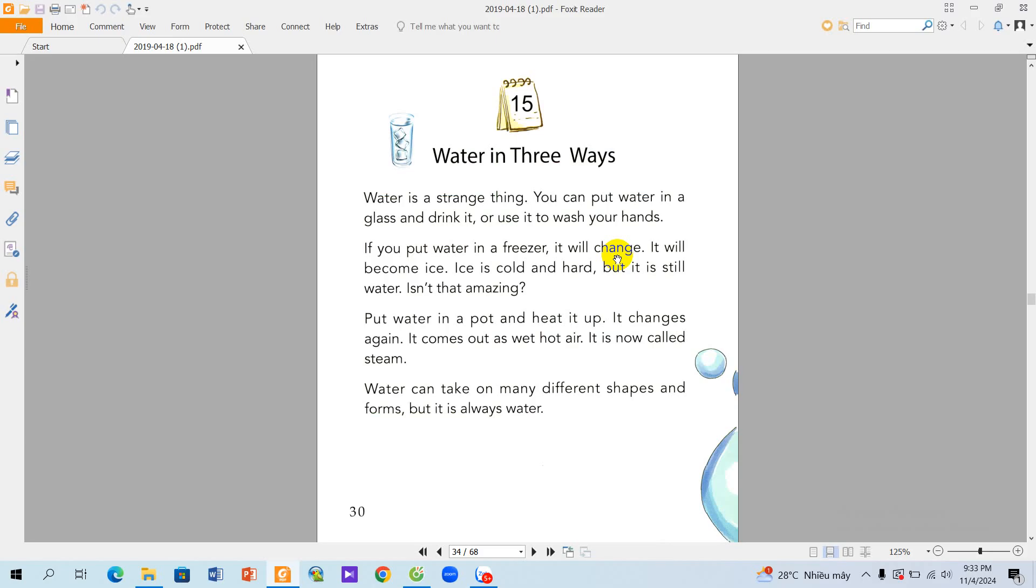Water can take on many different shapes and forms, but it is always water.